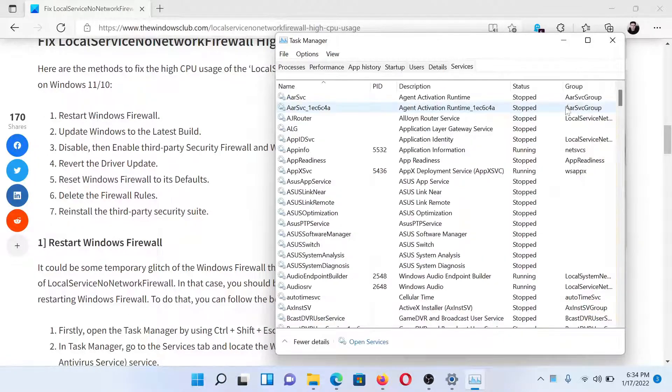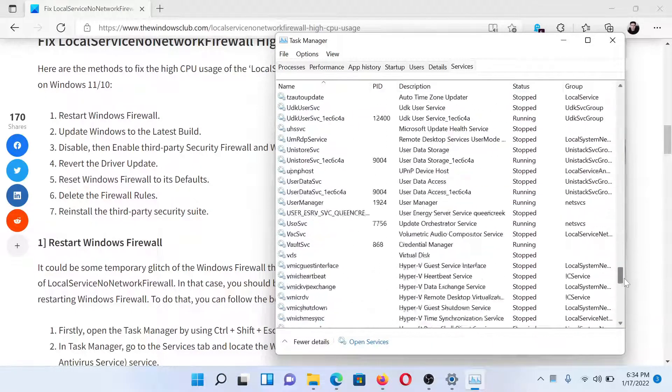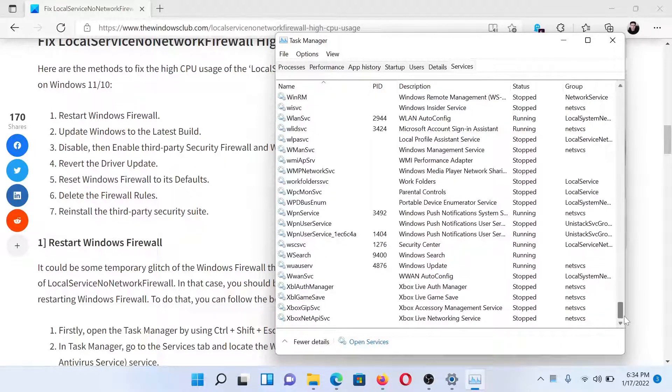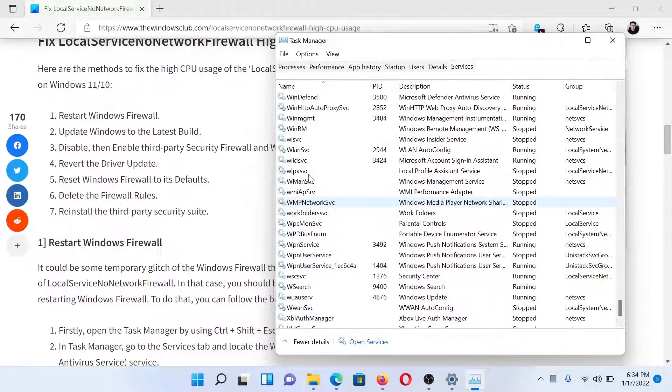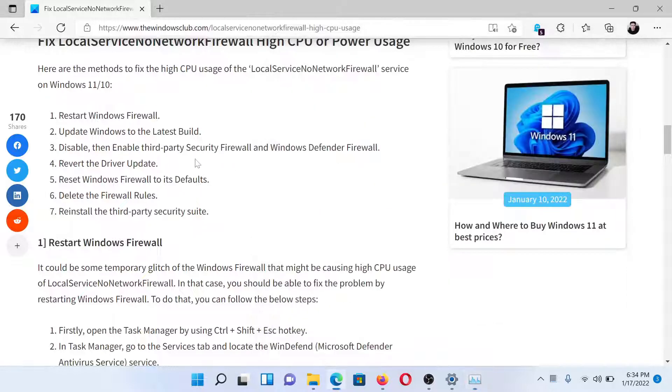Go to the Services tab, scroll down to the W column, and you'll find an option which says WinDefend. Right-click on it and select Restart to restart the Windows Firewall process.